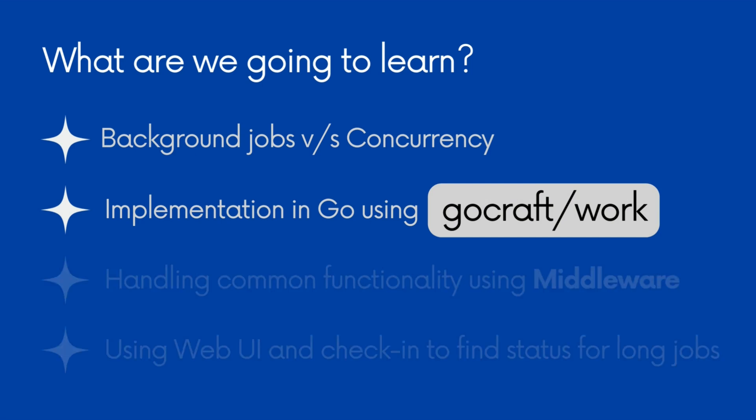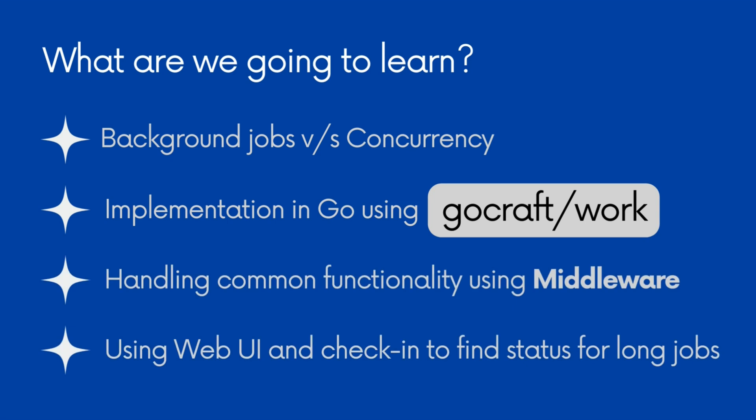In the advanced topics, we will make use of the context and middleware to do some pre-processing before the job starts. We will take a look at the user interface that provides the status of the queued and processing jobs. We will also learn about the check-in feature that shows the internal state of a long-running job.